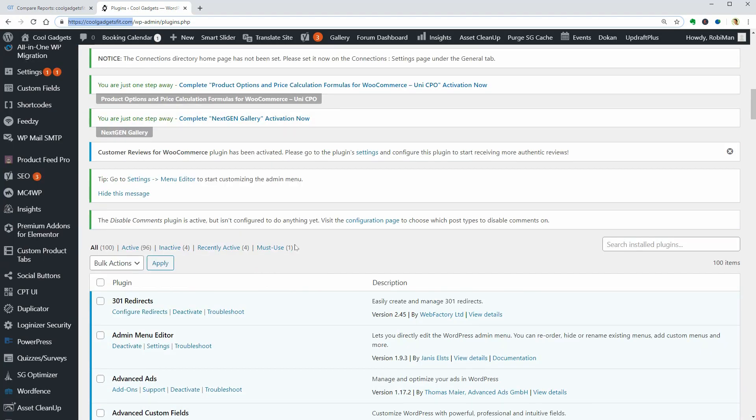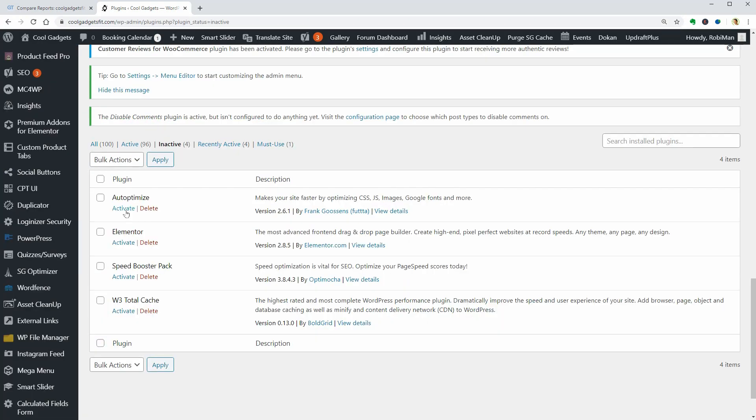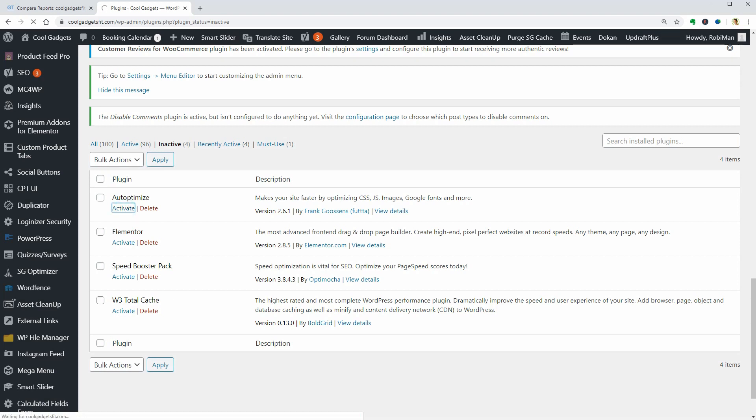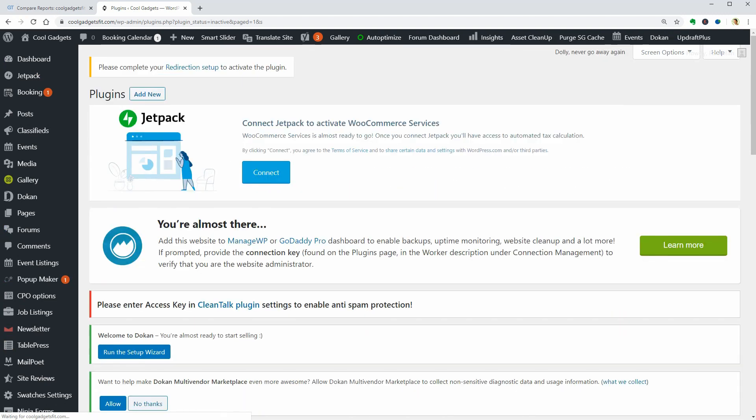One of the recommended plugins is Autoptimize which speeds up WordPress by optimizing Javascript, CSS, images including lazy load and so on.